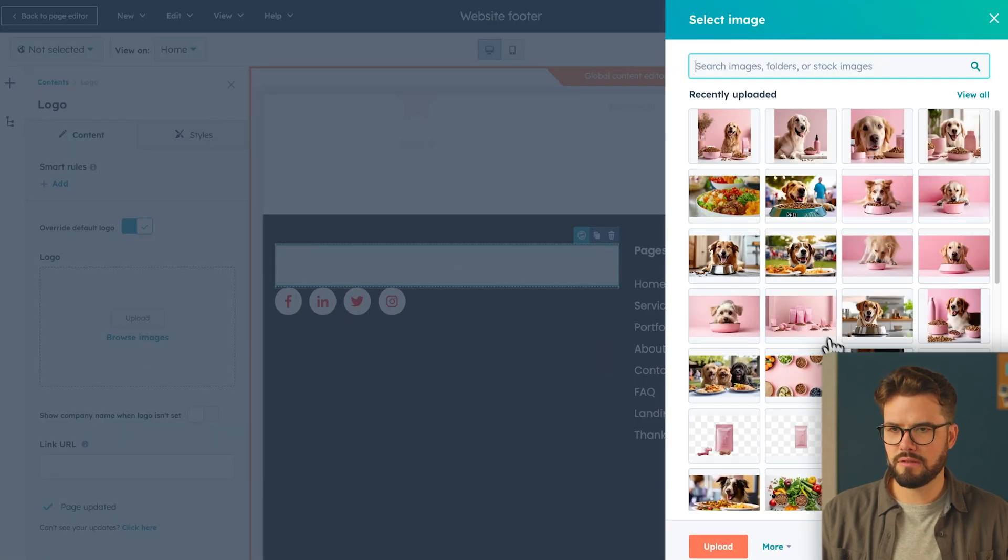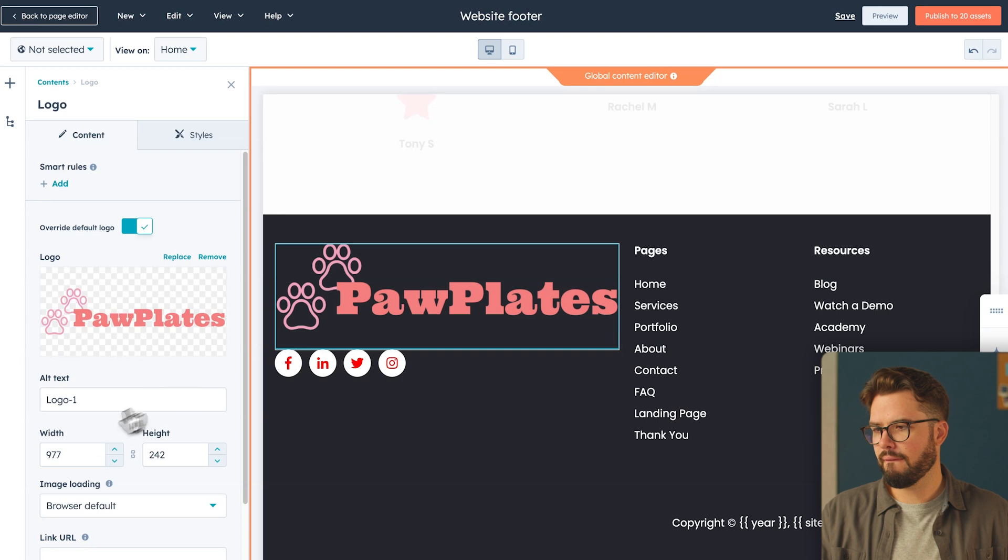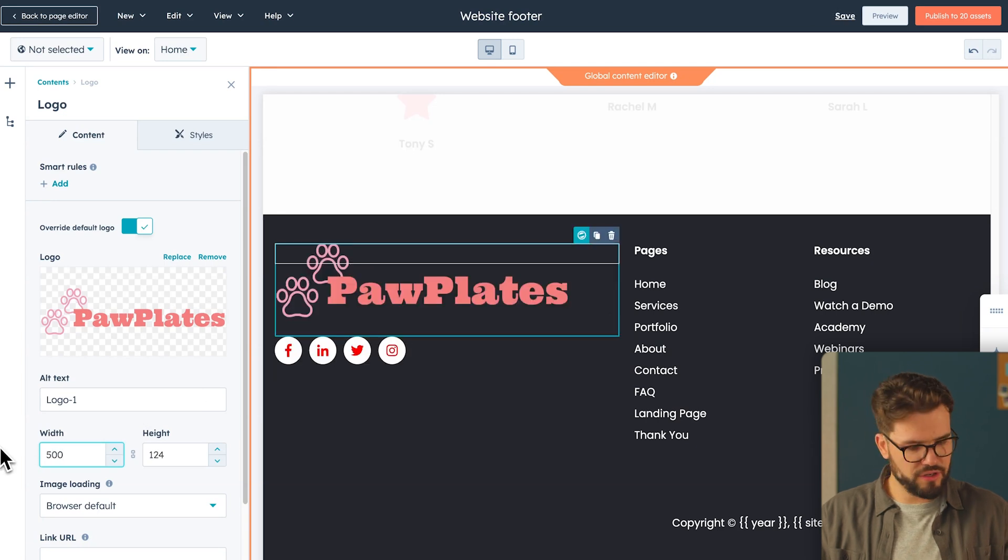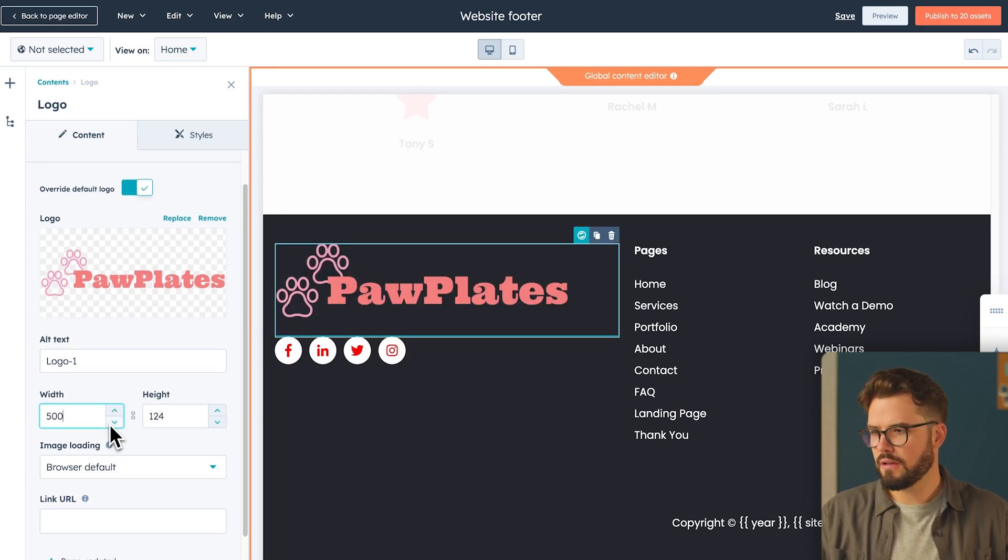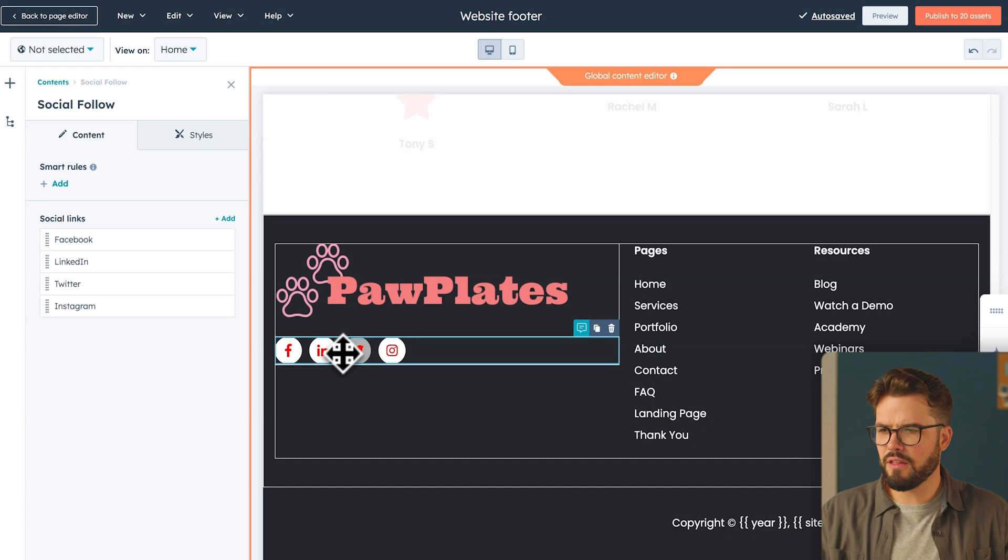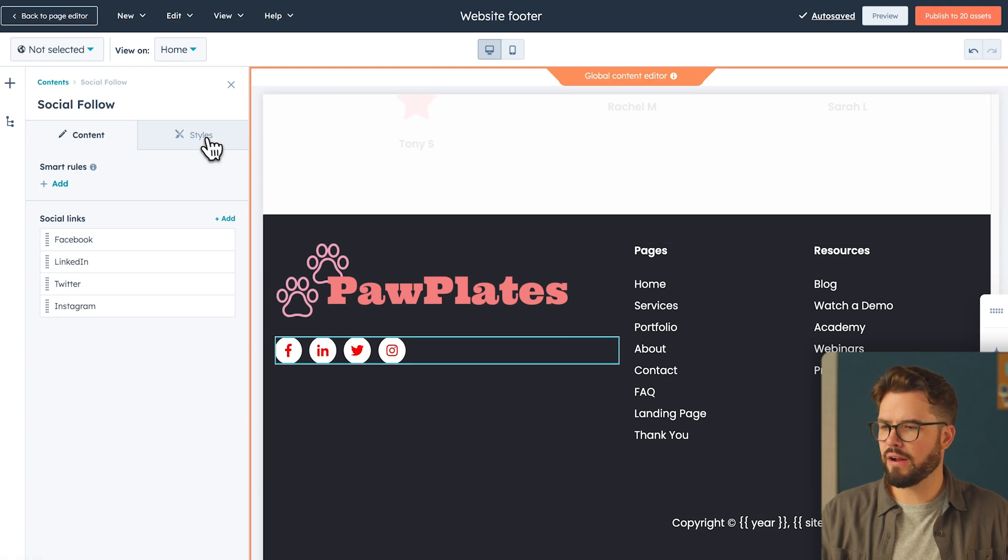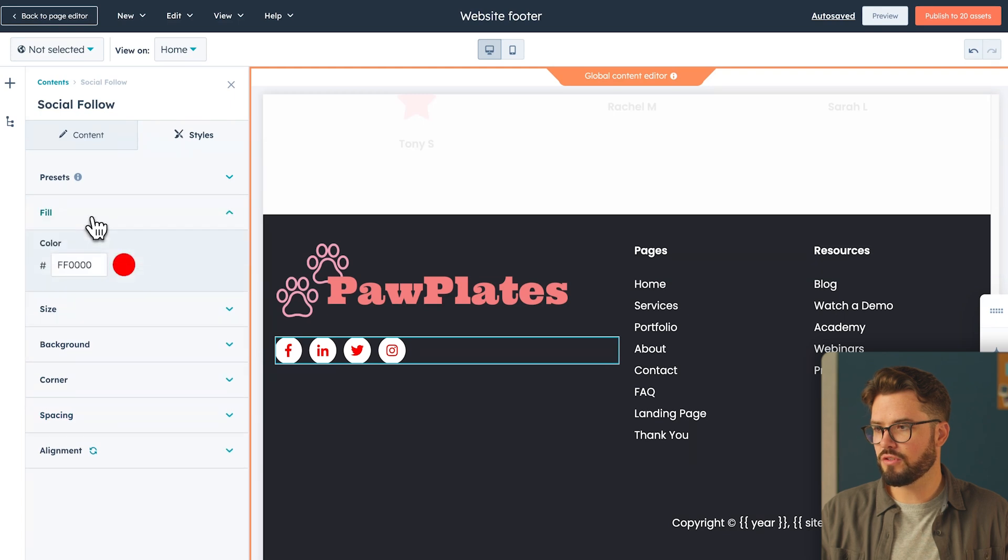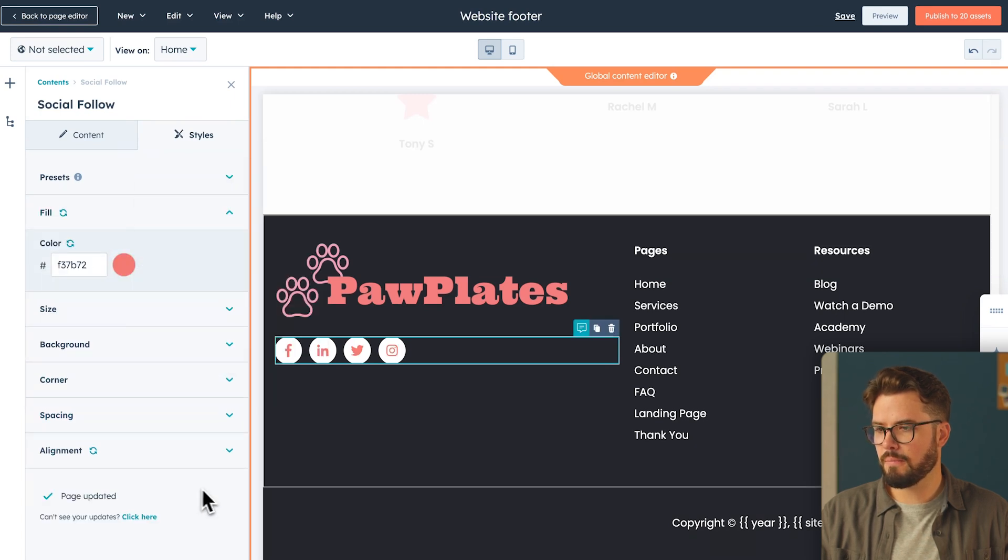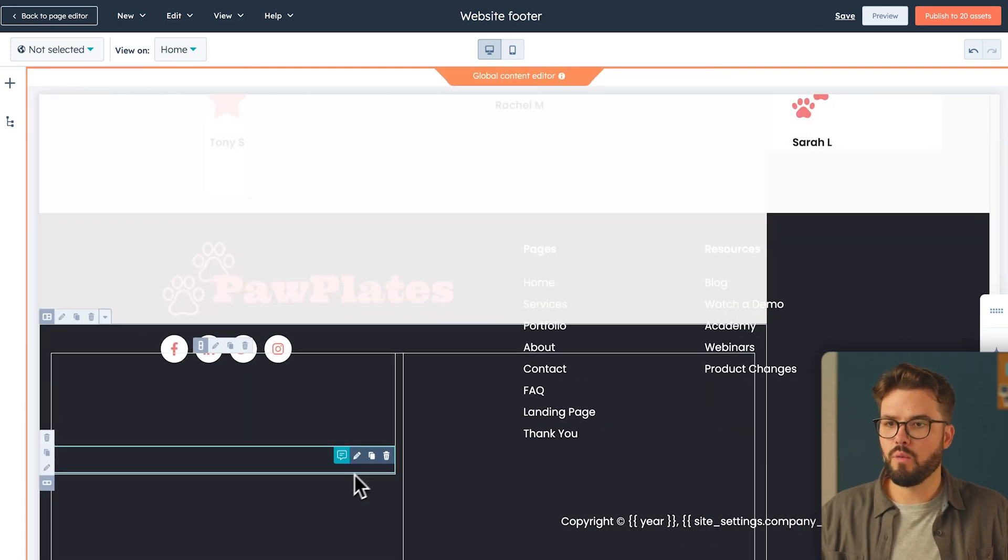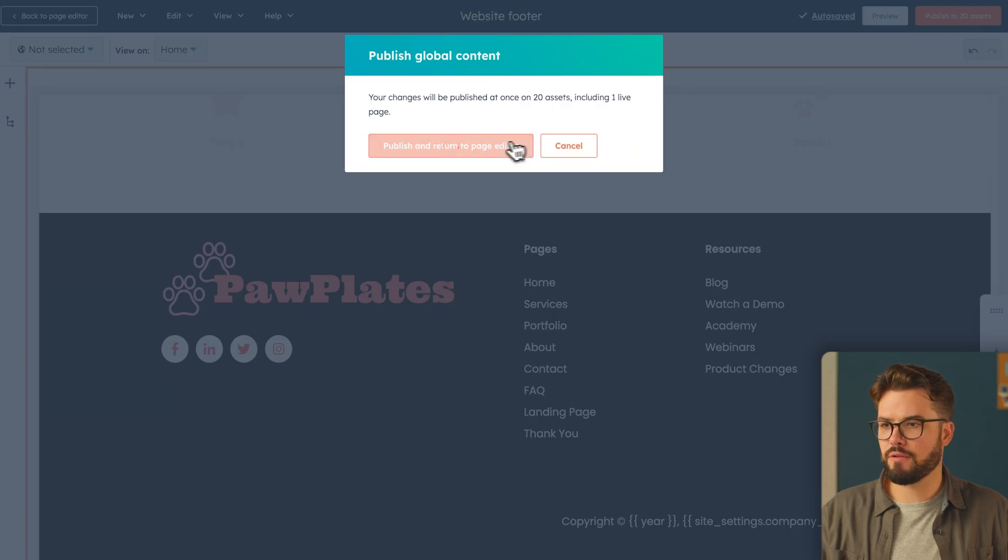Upload images. We're going to go ahead and upload our logo, and this is also a little big. Let's change that to 500. Beautiful. And as you can tell, the colors here don't match our brand colors either. So we can go in there and change that too. Go to styles here and go to fill, and we're going to choose our brand color. Love this. We're going to go ahead and publish it on the top right-hand corner.